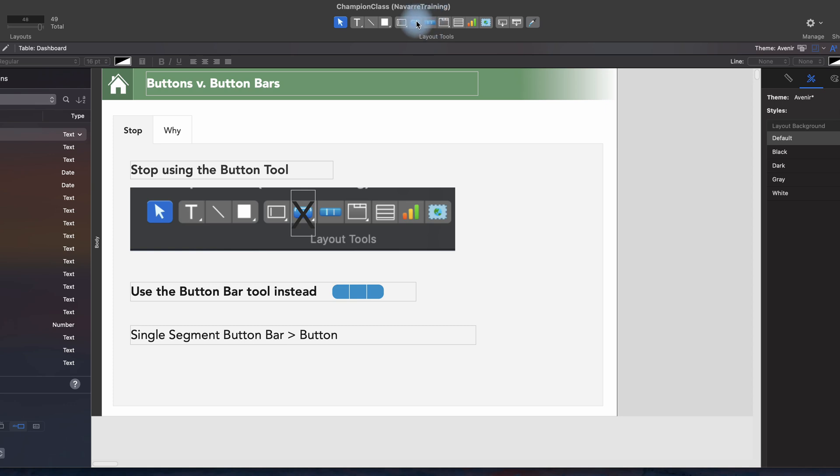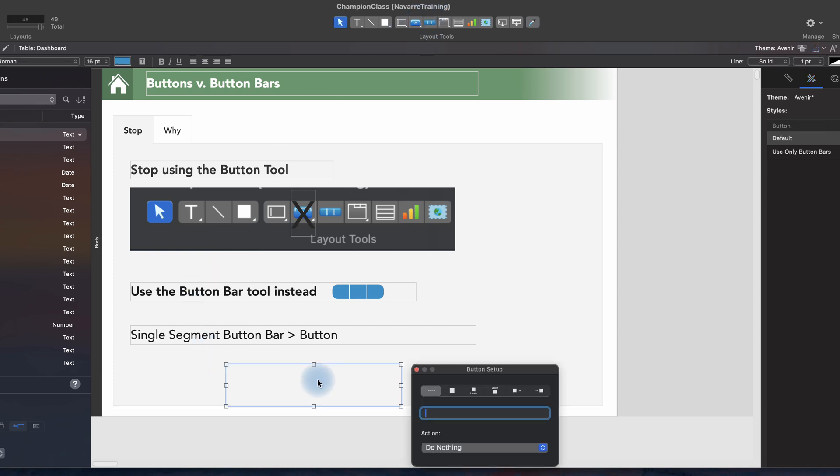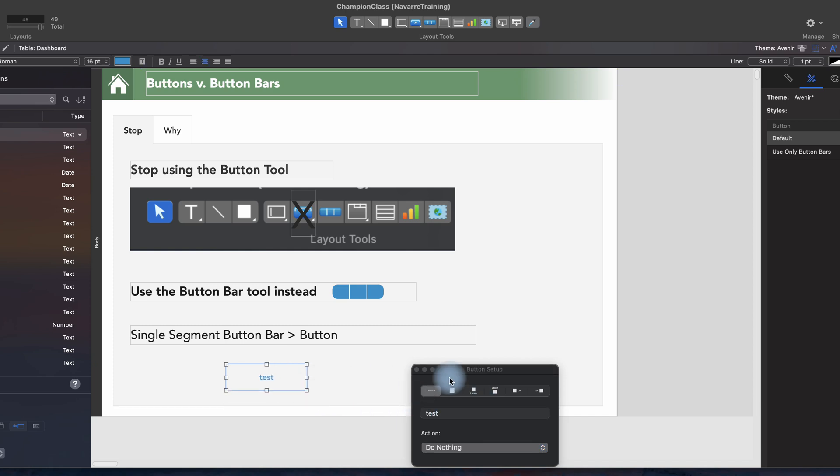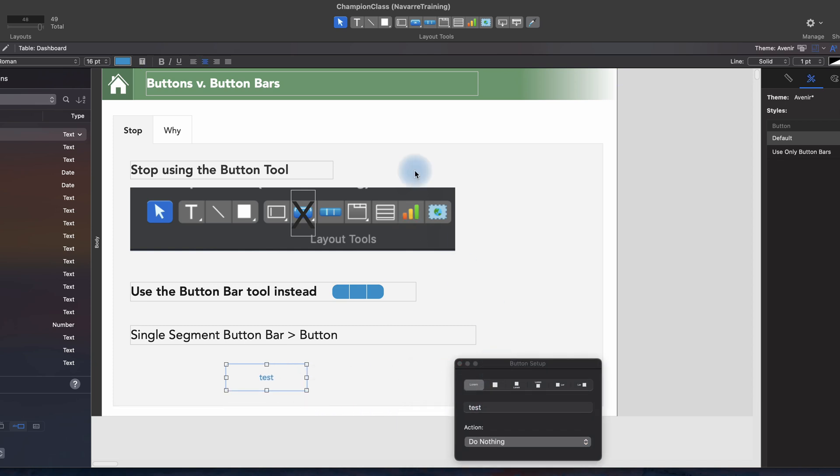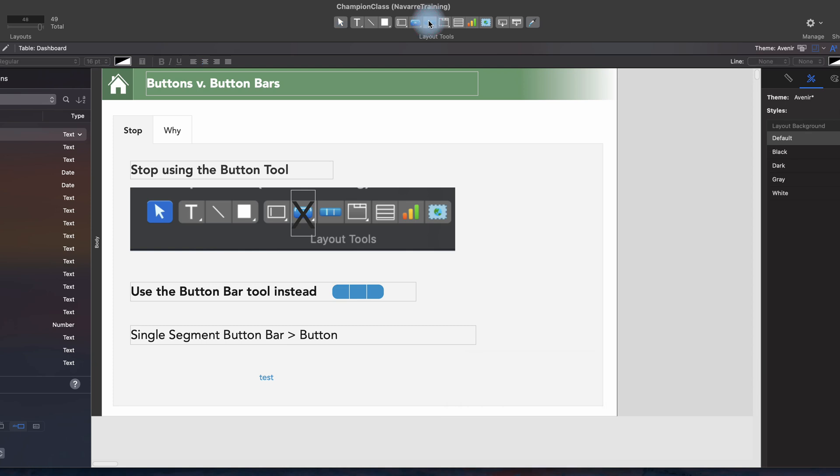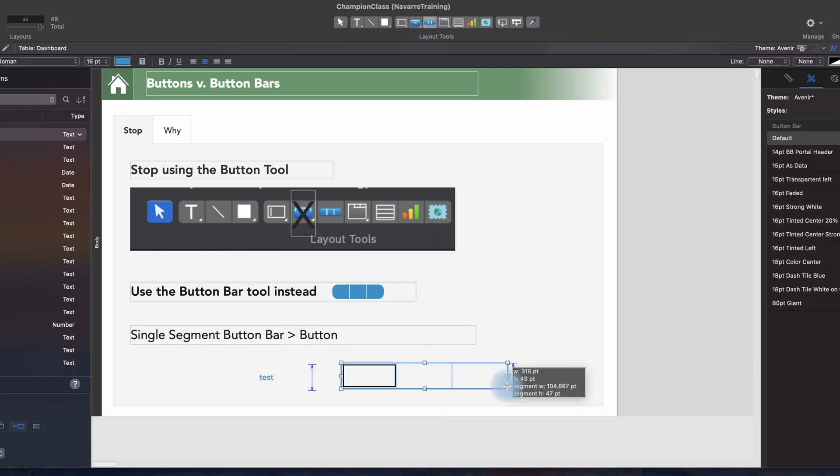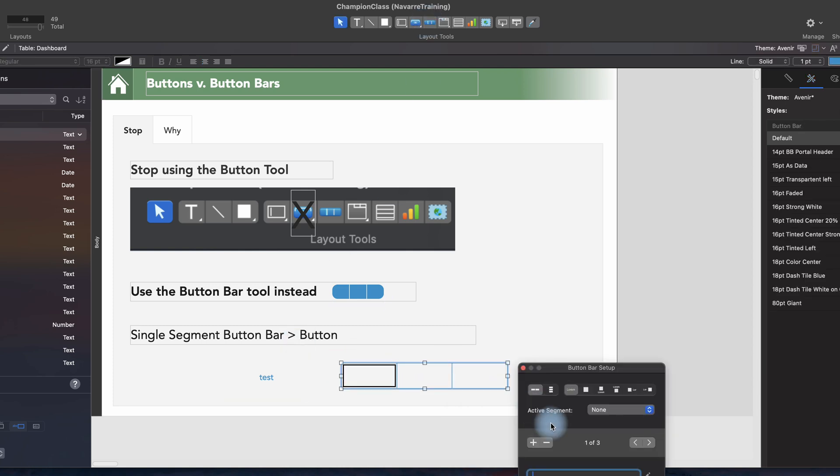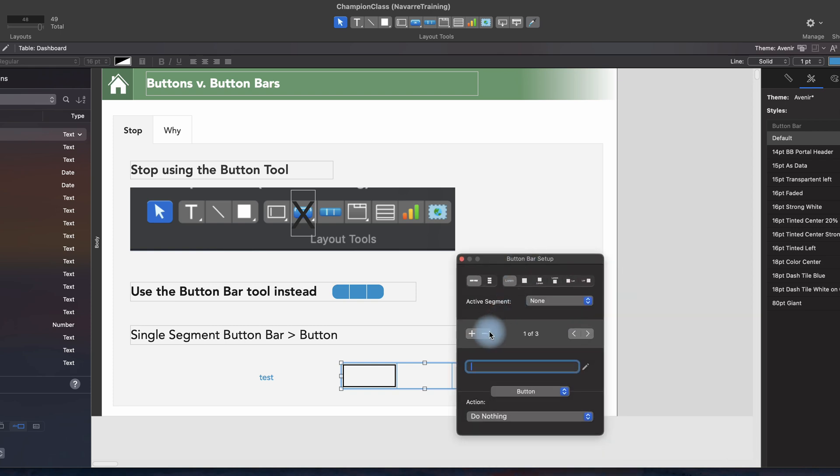The button tool, as we know, we click this guy and we get a very simple object. All we can do is type text, and we get very limited controls of what it can do. The button bar tool, if we grab it, it automatically makes one with three segments. The first thing that I do is I delete two of the segments and then put whatever text I'm going to use and convert.